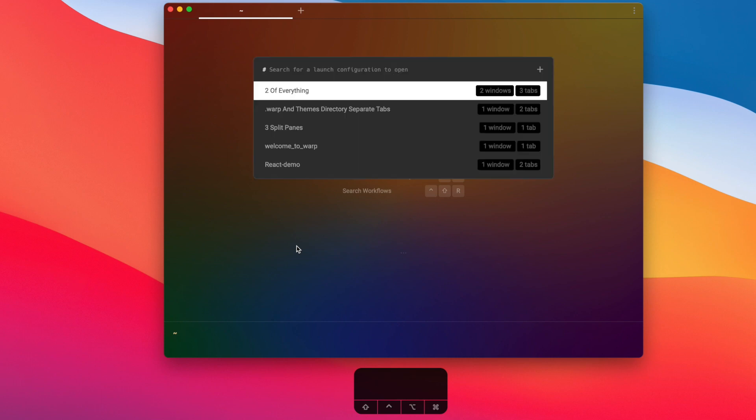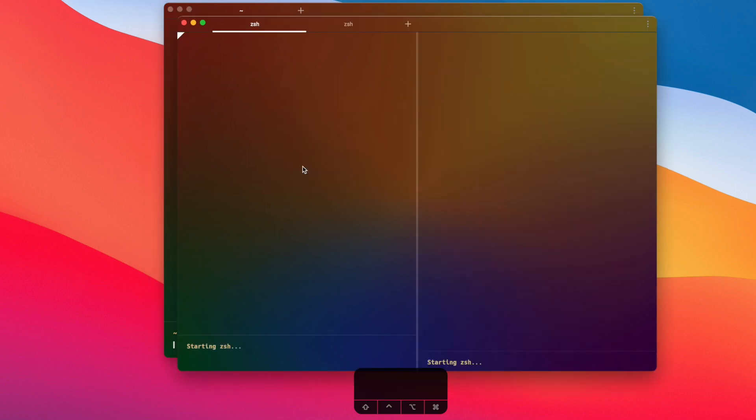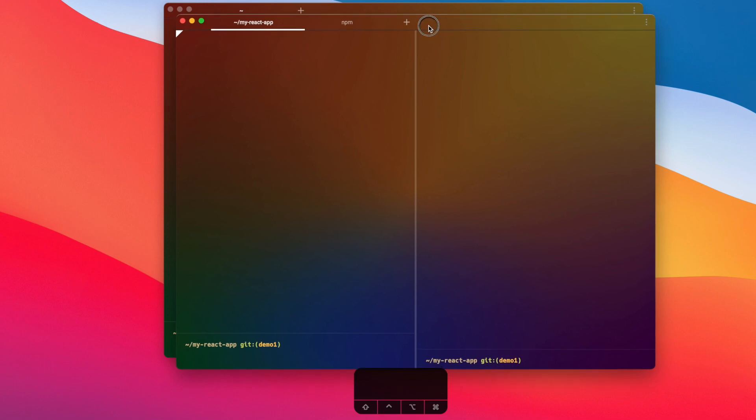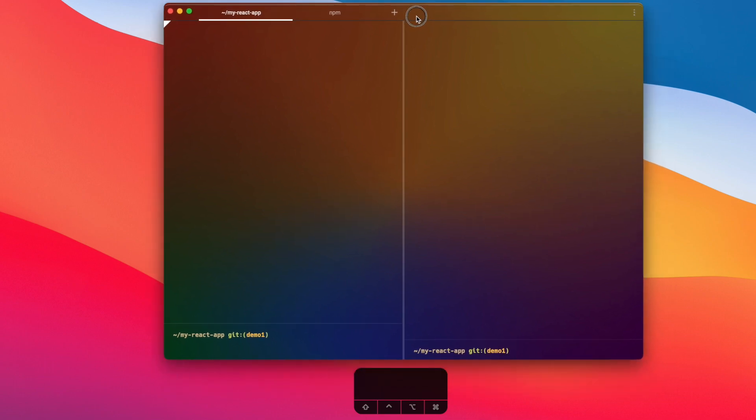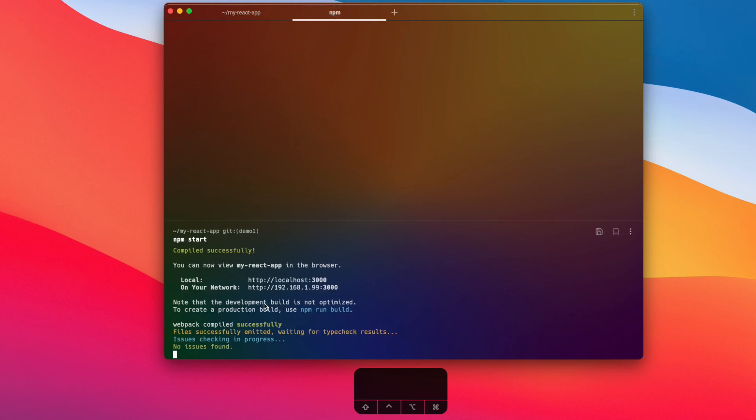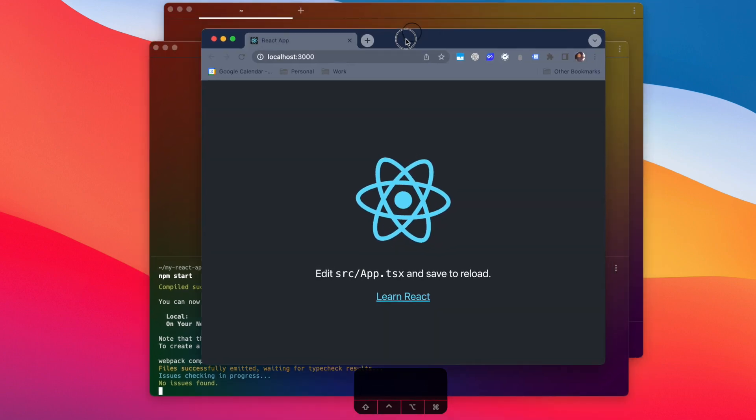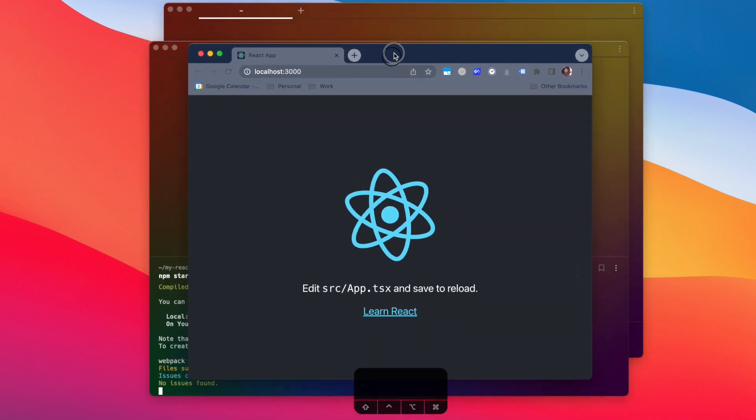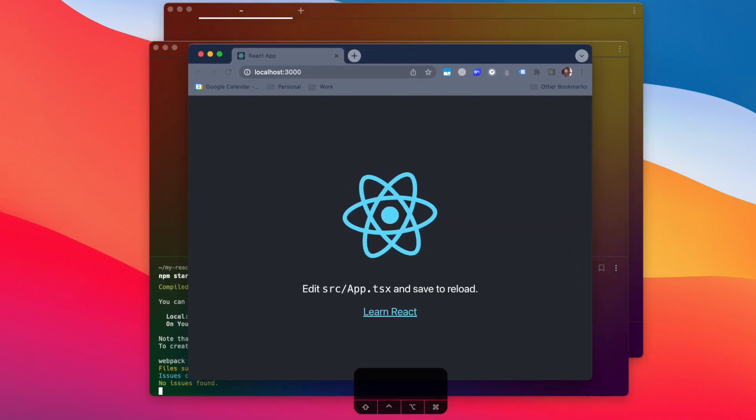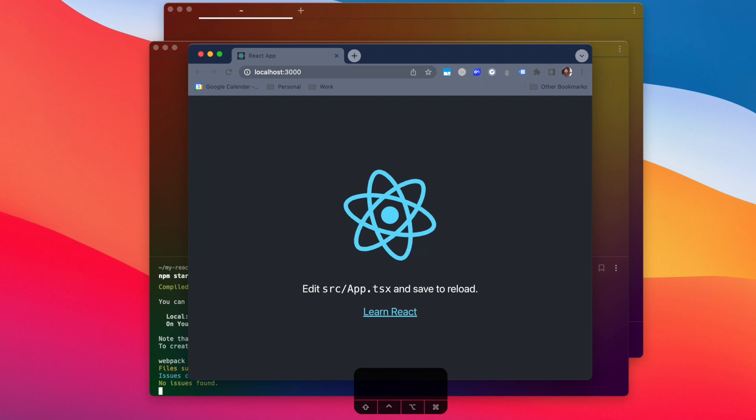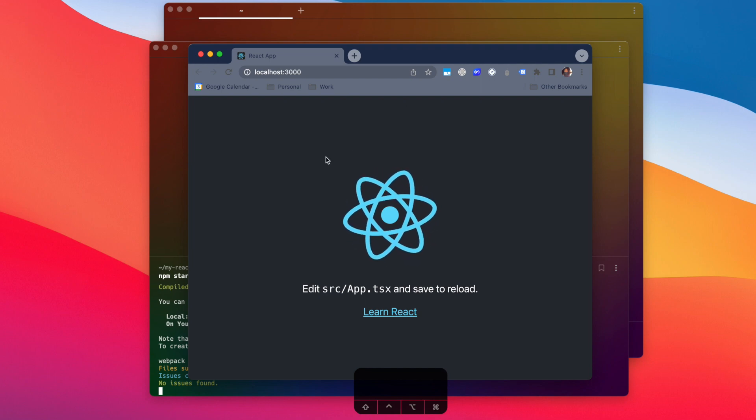All right, cool. So now I'm back in Warp. I'm going to press Ctrl+Command+L again to open up my launch configurations panel. I see the 'react demo' launch configuration, and when I click on it, it will open up what I set up before. So again, two split panes, both already in my React app git repository, and the second tab already running 'npm start'. And you can see that the web browser has already been pulled up and is running. And yeah, so I can use this launch configuration in the future to jump straight into my development process more efficiently without having to spend time setting everything up.